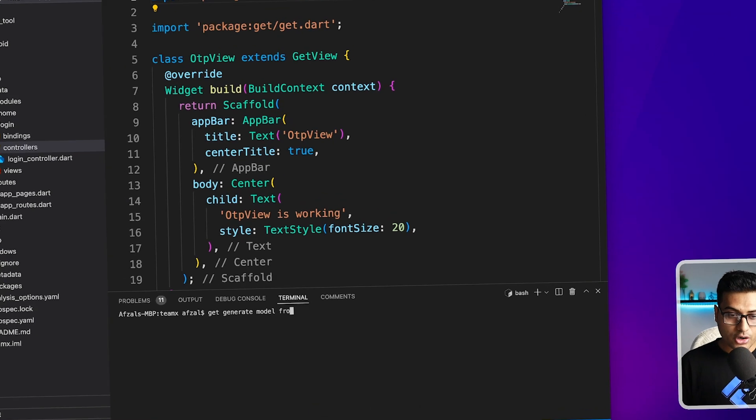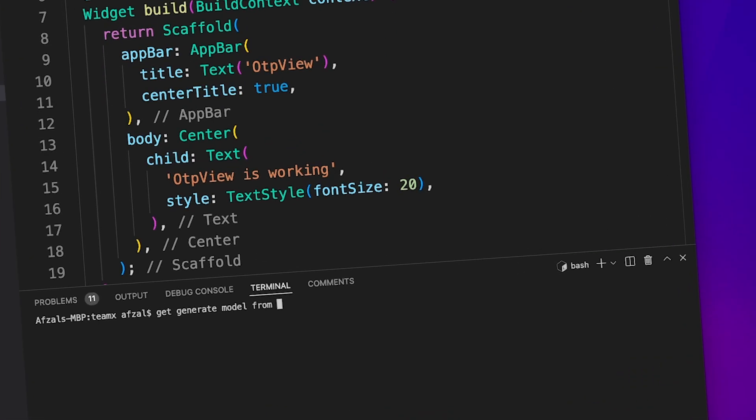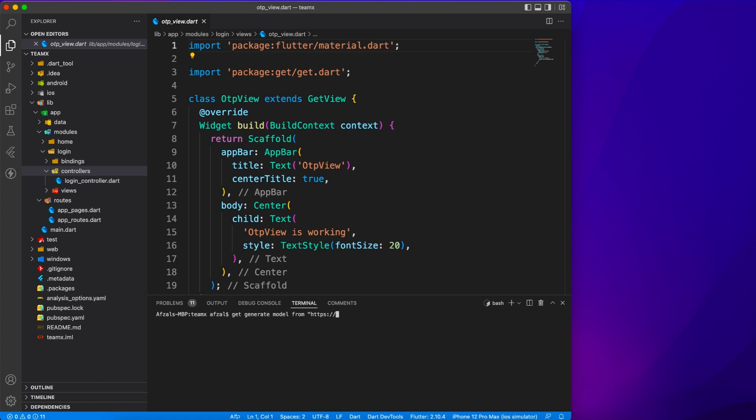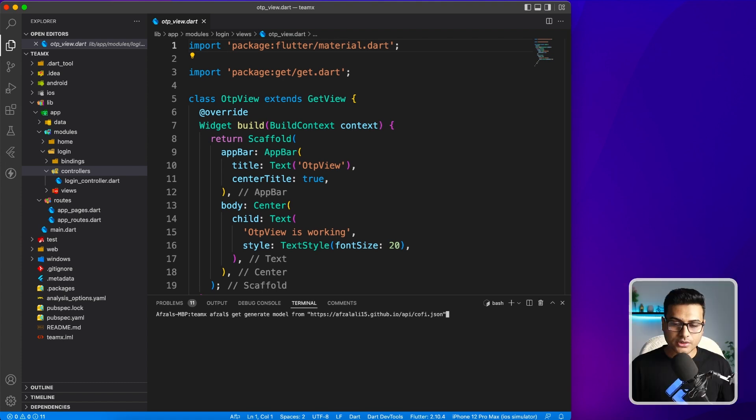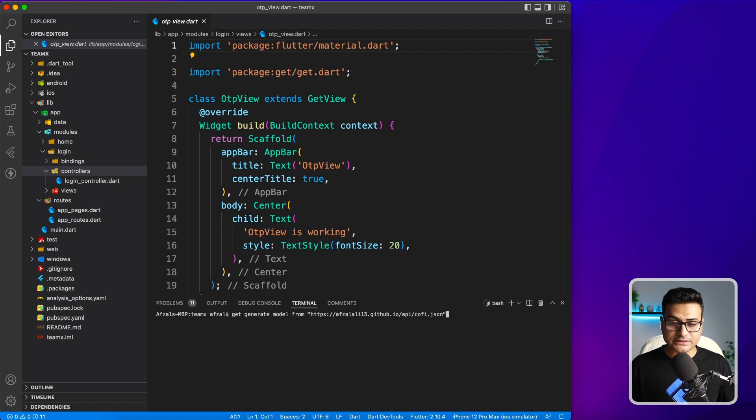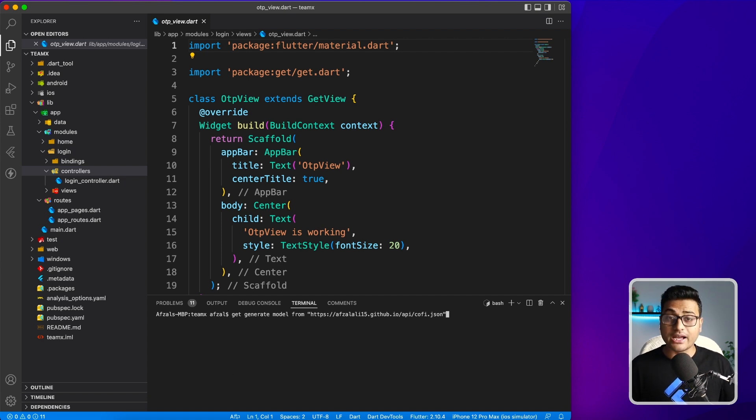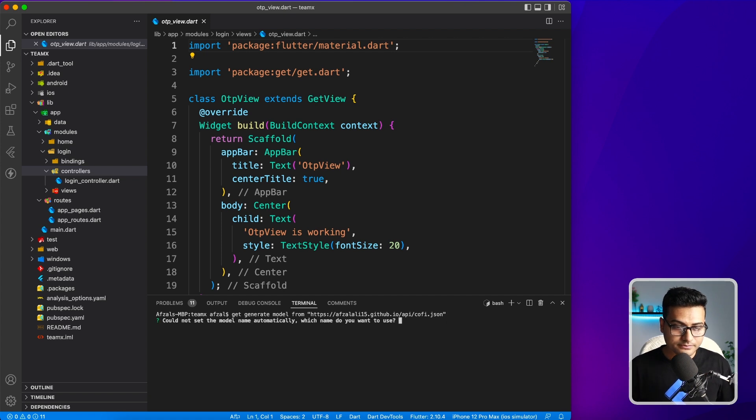From here, you can specify the URL. It should return JSON data. I'm going to specify a URL which I have. This is one of the APIs which returns JSON data. Let's see if it works or if I have entered the URL correctly.